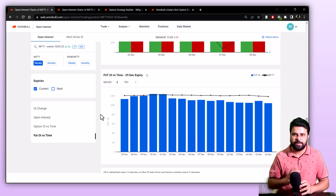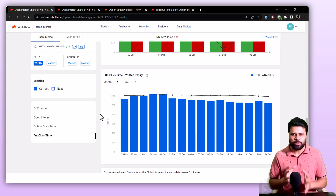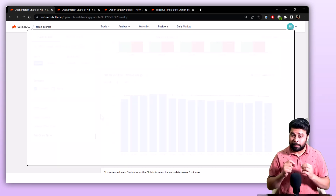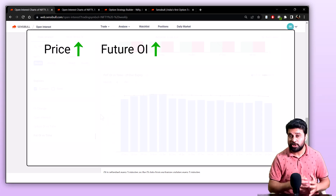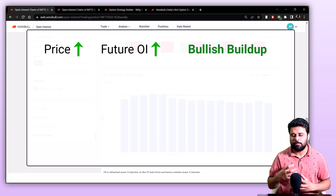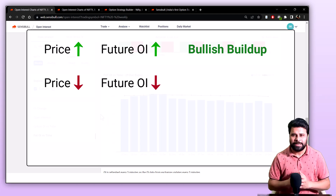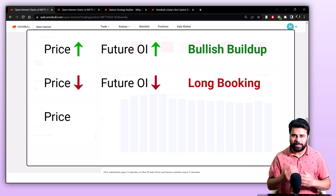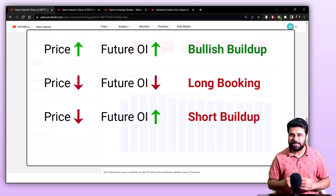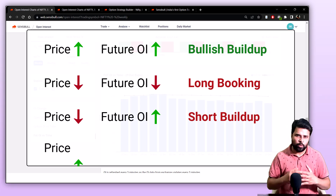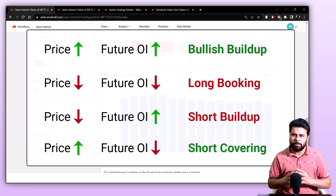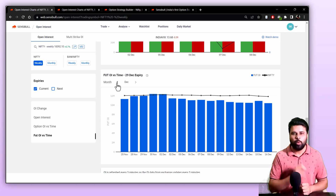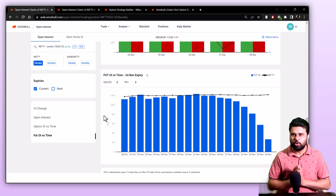The last chart on this page is the future OI versus time chart. Using this chart, you can keep track of how future OI has changed with respect to time, and it also shows you how the underlying has moved throughout the timeframe. If price is going up and future OI is also going up, this is called bullish buildup or long buildup — people are expecting markets to go up. If price is going down and future OI is also going down, this is called long unwinding — people are booking their long positions. If price is going down and future OI is going up, this is called short buildup, meaning people are expecting markets to go down. And if price is going up and future OI is going down, this is called short covering, meaning people are booking their short positions. This chart shows data on a month-on-month basis and you can use this toggle to see the previous month's OI.